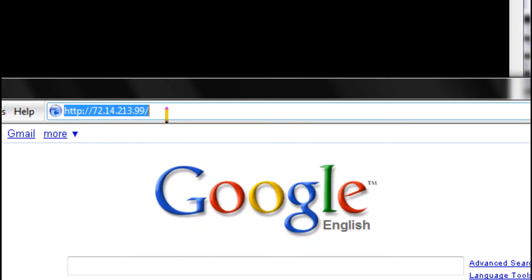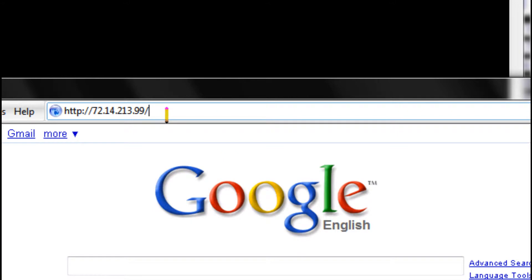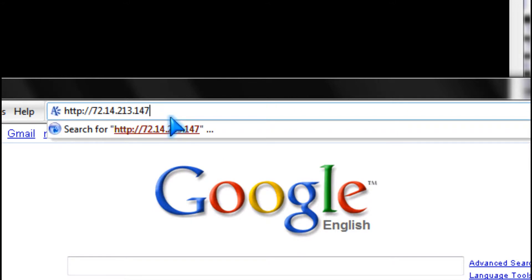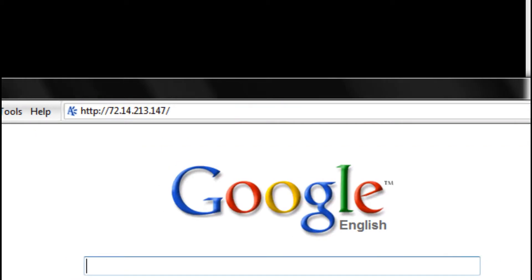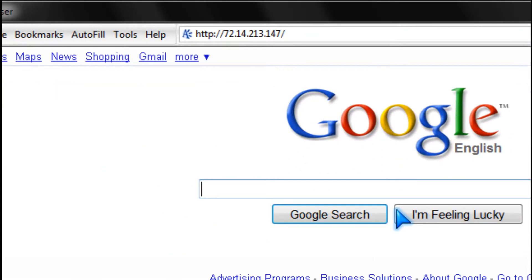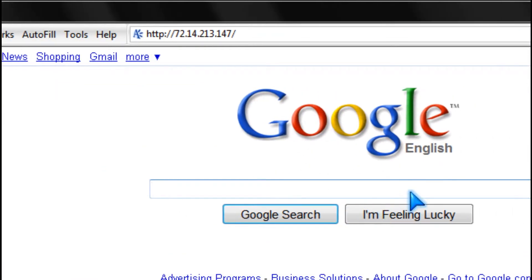And if I type in .147, it also takes you to Google.